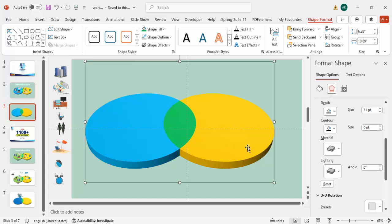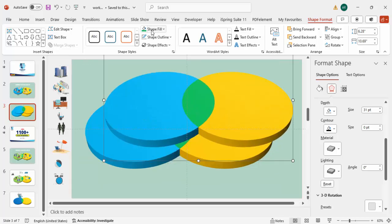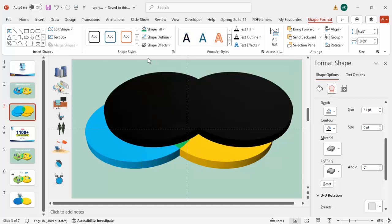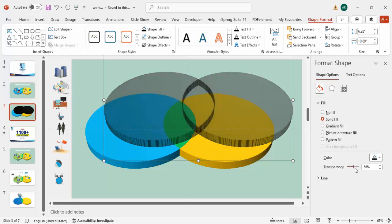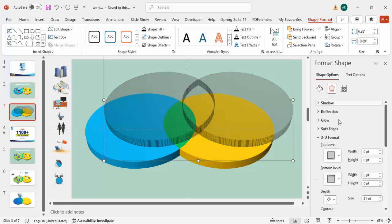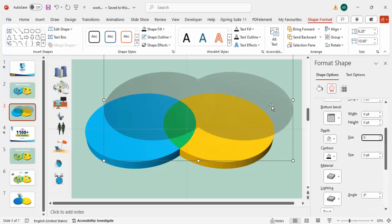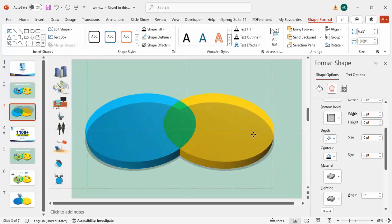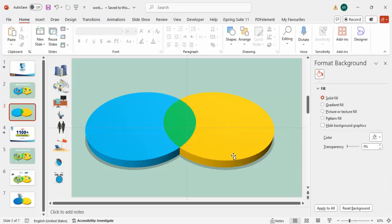To create a shadow effect, press Ctrl+D to duplicate the shape. For the duplicate, fill the color black, then go to Fill and make it more transparent. Make sure the 3D depth is set to zero. Place the shadow shape exactly behind the main shape and send it to back — you can see the shadow effect has been created.